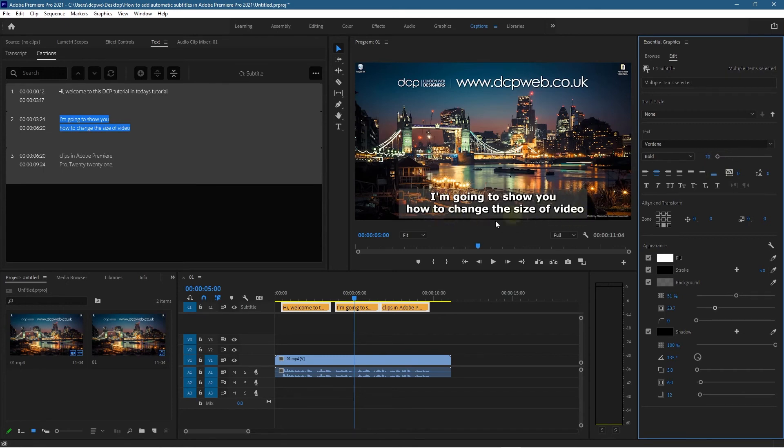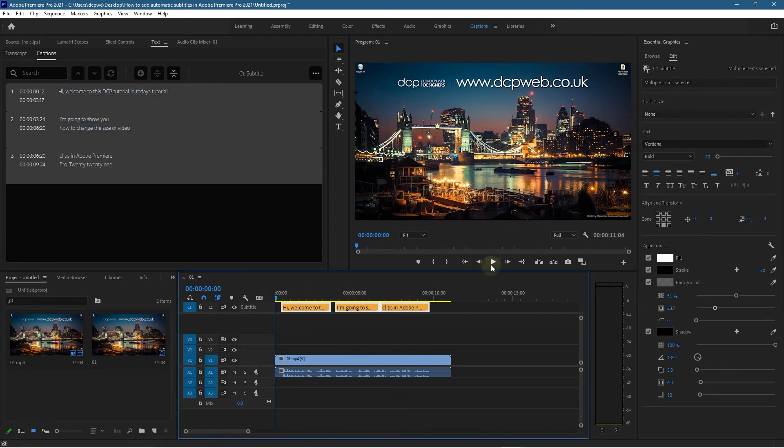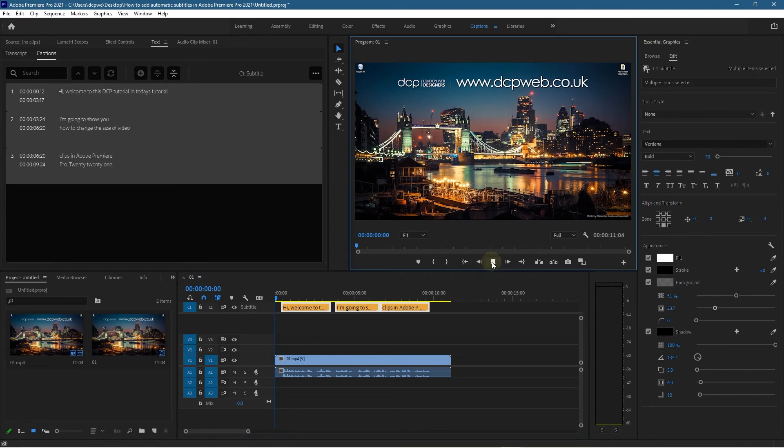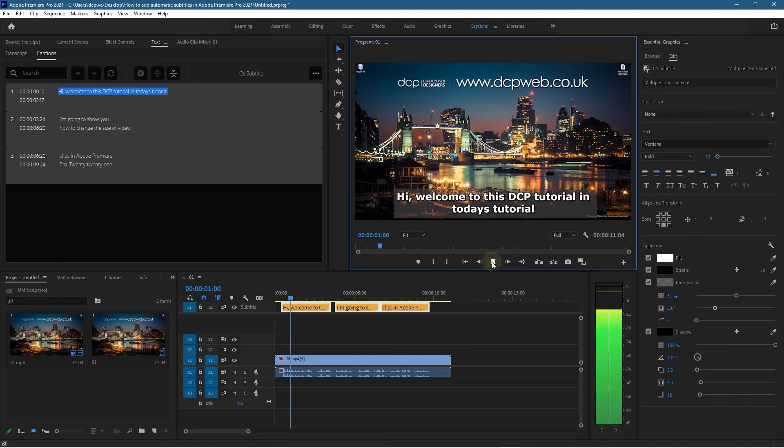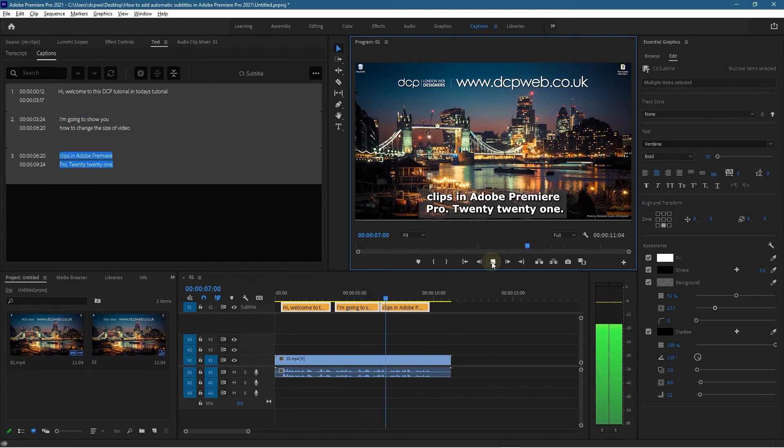Now that is nice and legible, nice and easy to read. We can go back here—I'm just going to... Actually let's just play and see what it looks like with the audio. Hi, welcome to this DCP Web tutorial. In today's tutorial I'm going to show you how to change the size of video clips in Adobe Premiere Pro 2021.